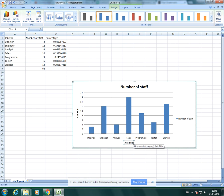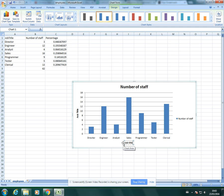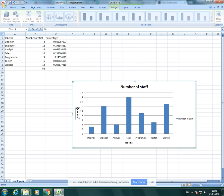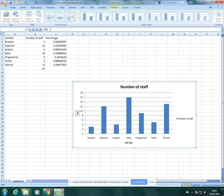So here I would put in job title and then number of staff.